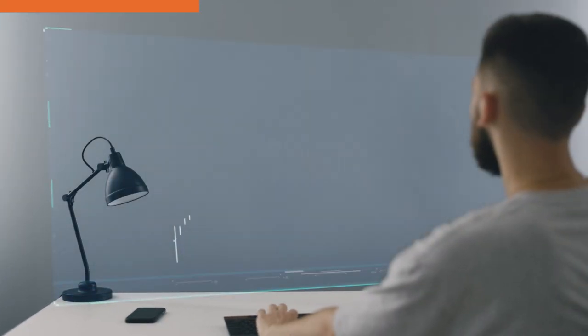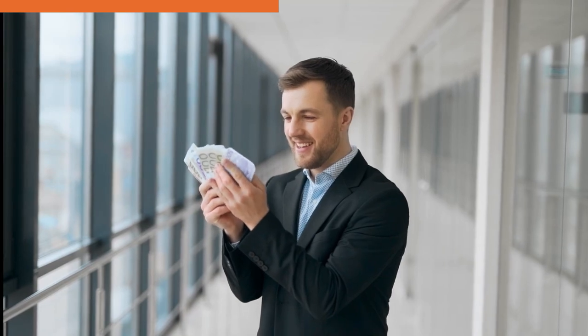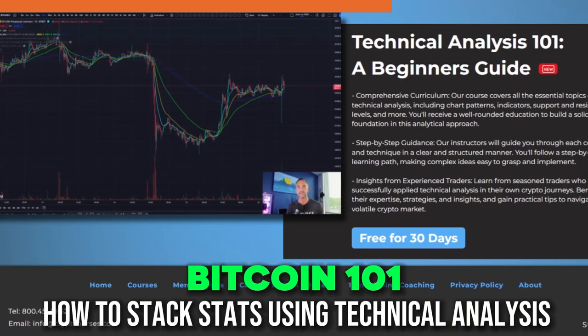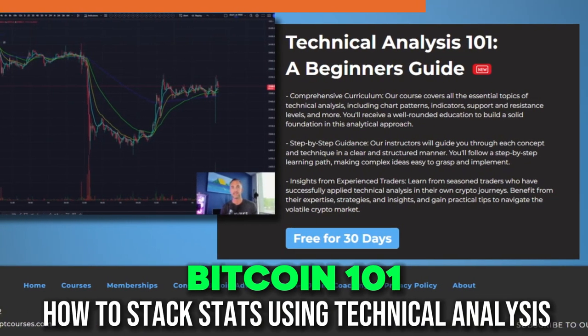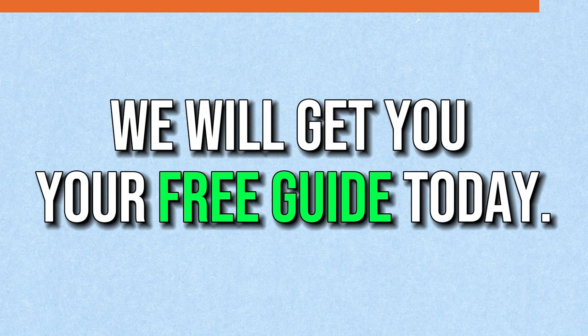I just turned $140 into $1,300 over the last two weeks — yes, it's possible in the land of cryptocurrency. My name is Chris Mitchell, I am the CEO of Crypt Courses, and I'm bringing you this video to give you some really good information on how to buy, sell, and trade digital currency. I created Bitcoin 101: How to Stack Sats Using Technical Analysis — it's absolutely free. Click on the link in the description below and we will get you your free guide today.